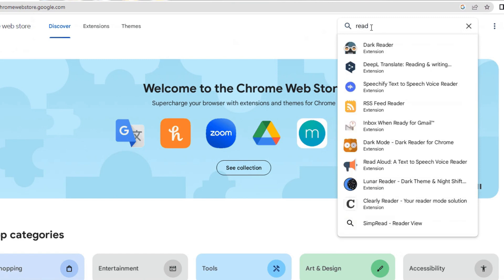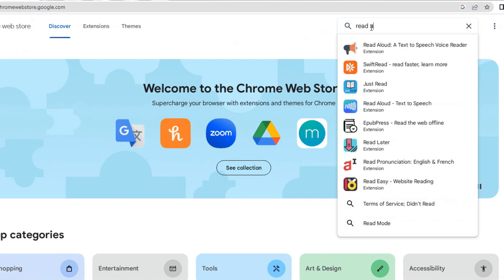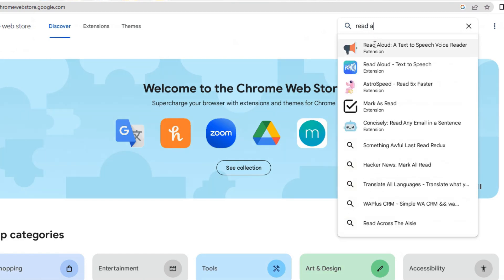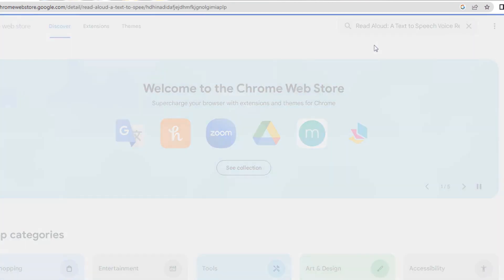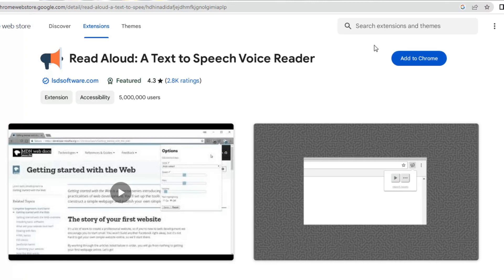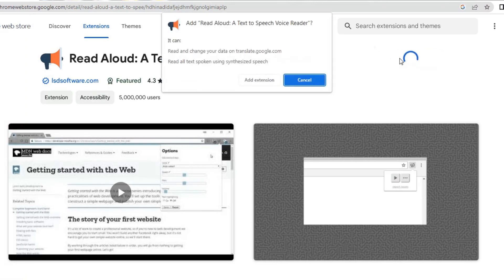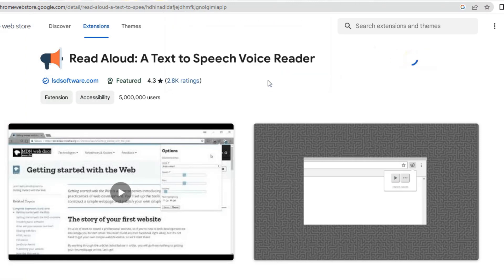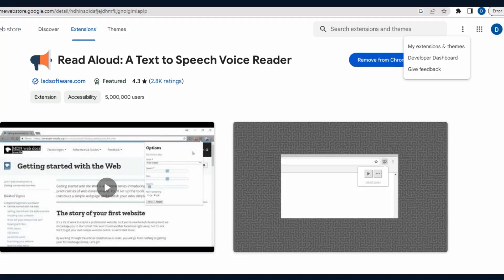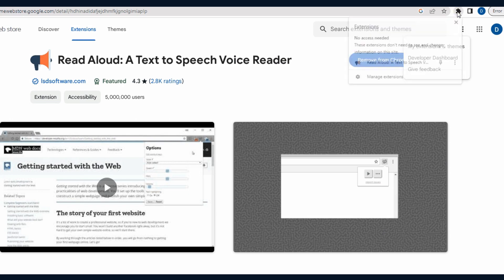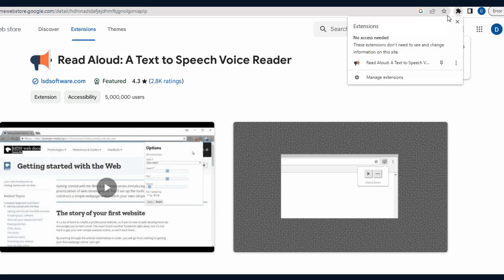Look for the Read Aloud, a Text-to-Speech Voice Reader Extension in the search results. Click on the extension to open its details page. Click the Add to Chrome button. In the pop-up confirmation window, click Add Extension to install it.